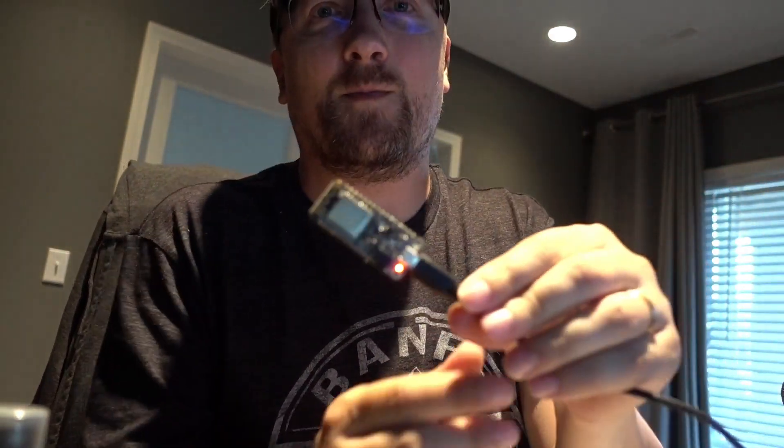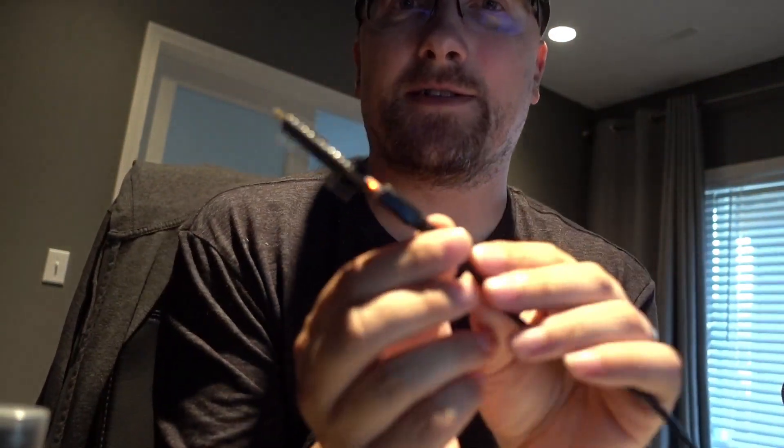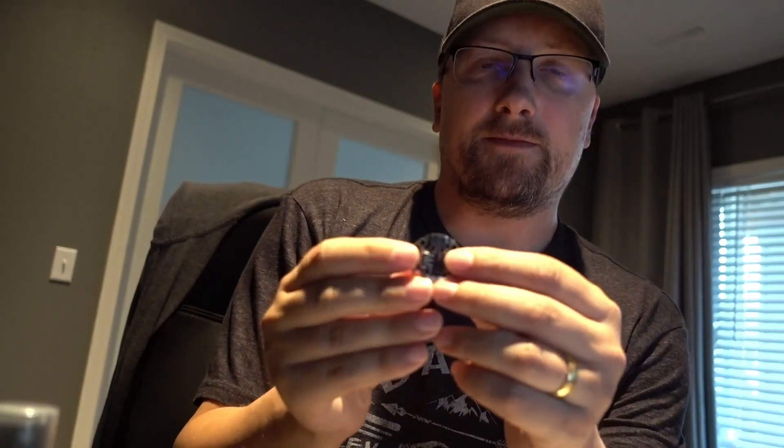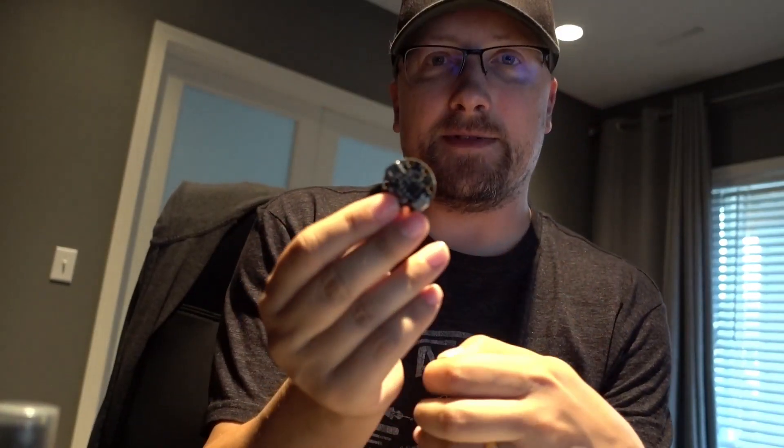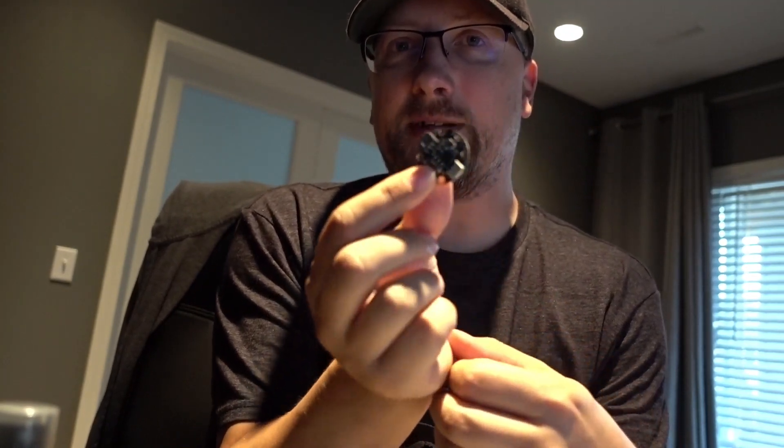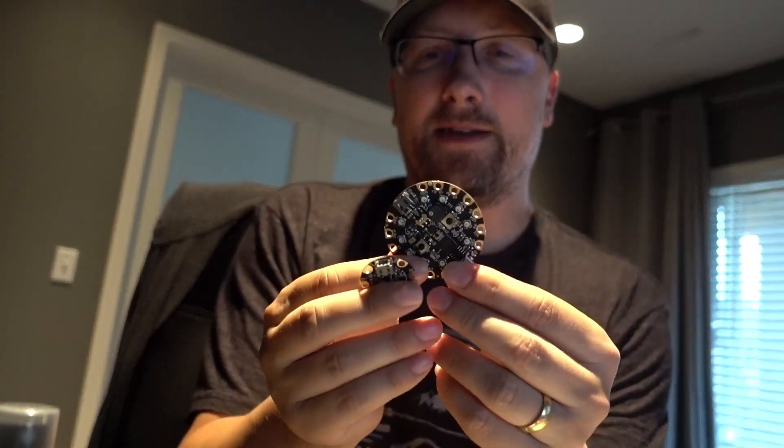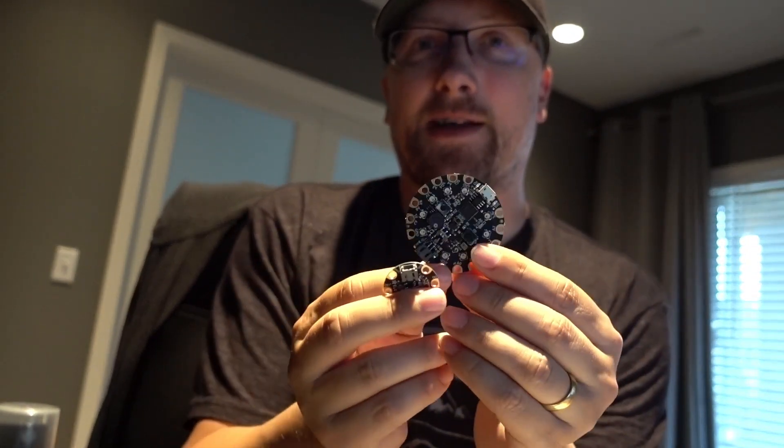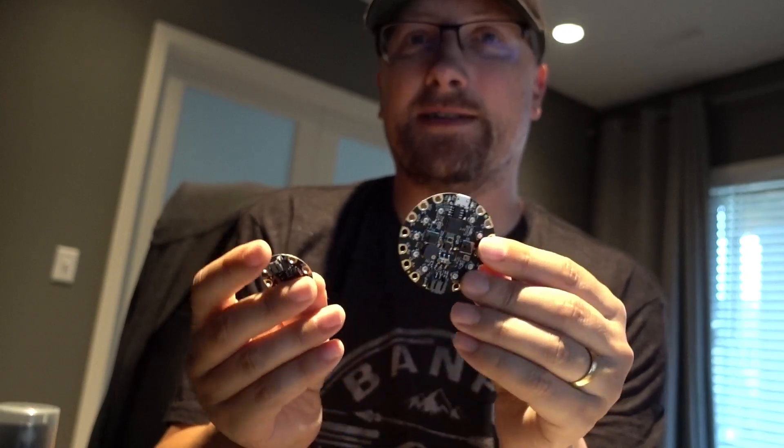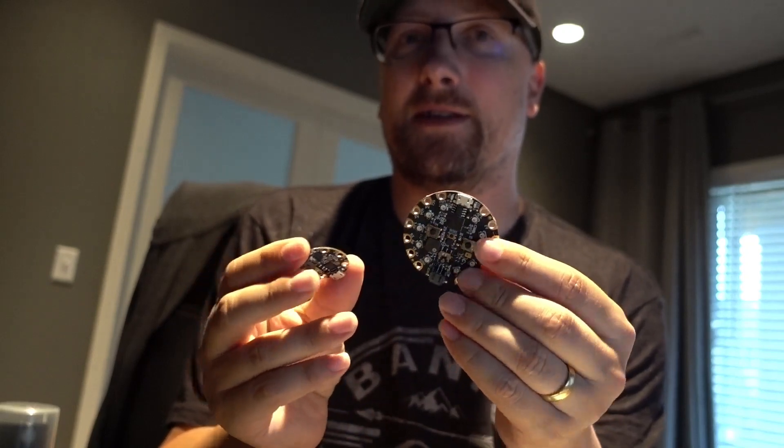In the last episode we looked at some devices that could run Python, but we looked at the ones that came with it pre-installed. We looked at the Gemma which comes with it pre-installed, and we looked at the Circuit Playground where it's easy to install it. But what if you have a device that doesn't come with it?